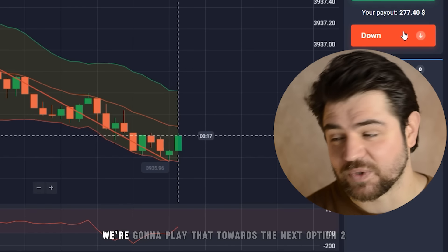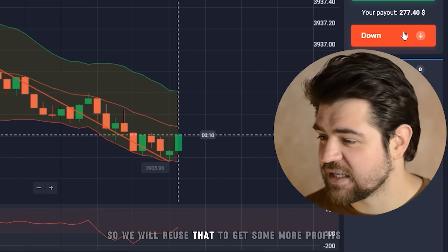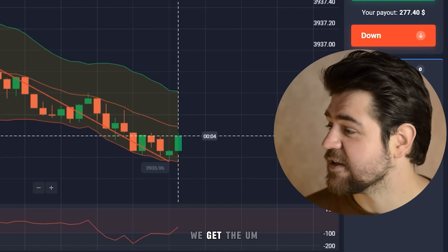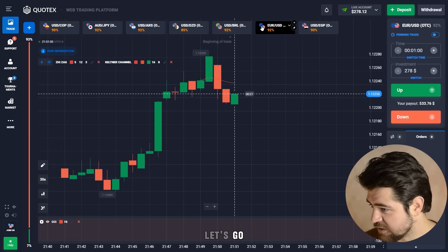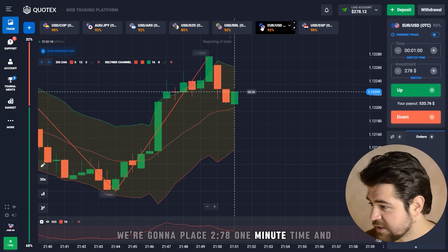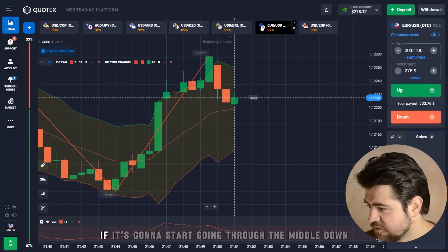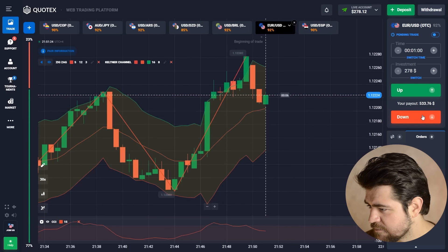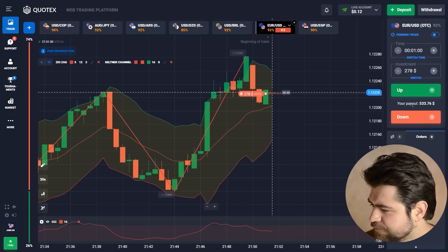$277 — we're going to place $278 towards the next option. Since it's a percentage payout, we get a percentage from the amount we place, so reusing the balance grows profits. Let's place $278 with a one-minute time frame.